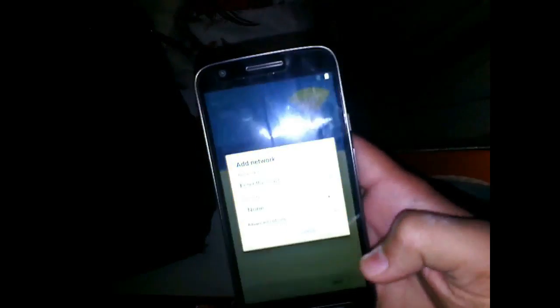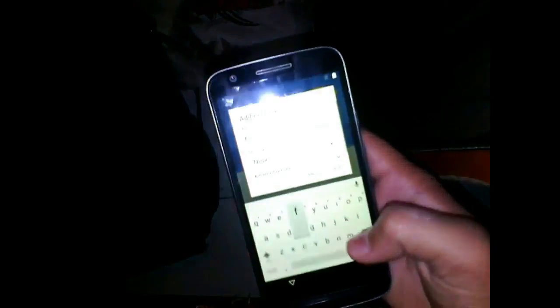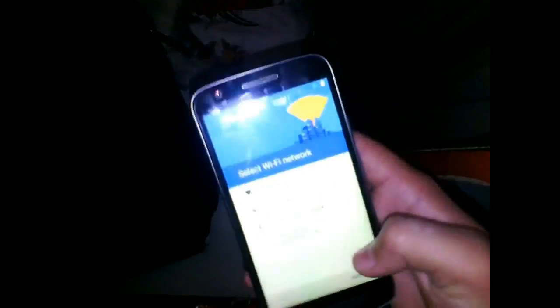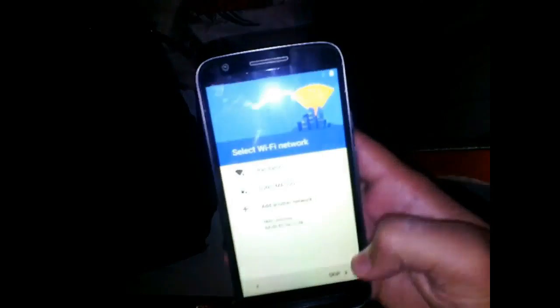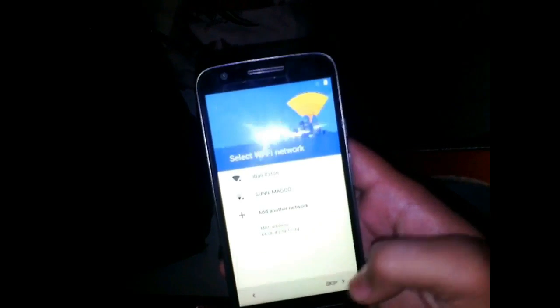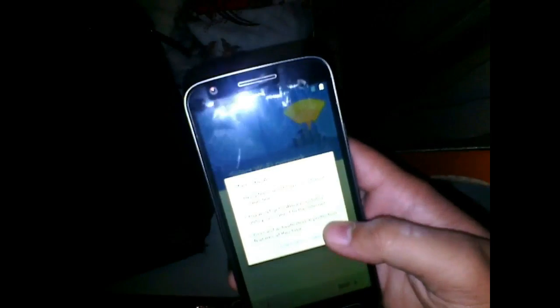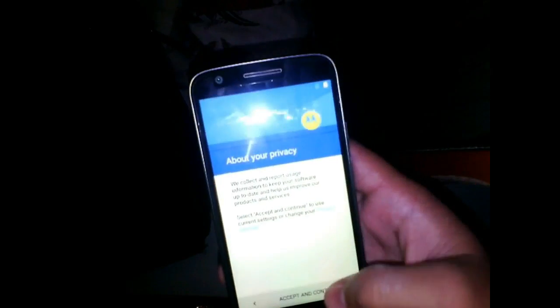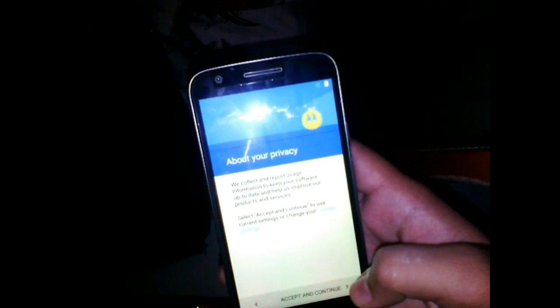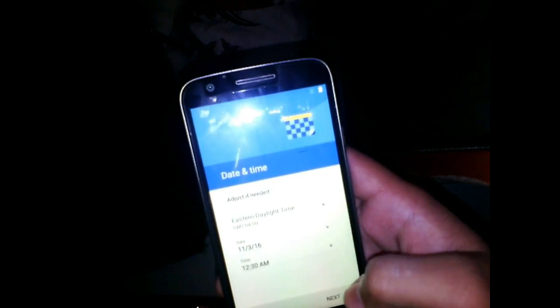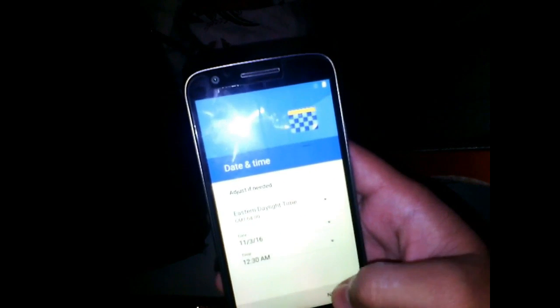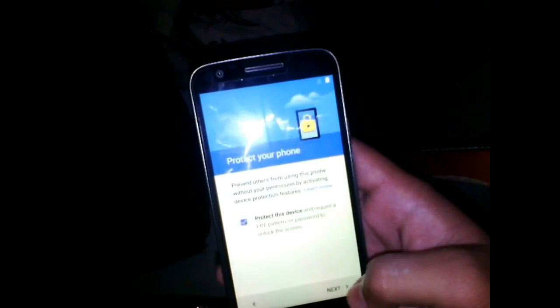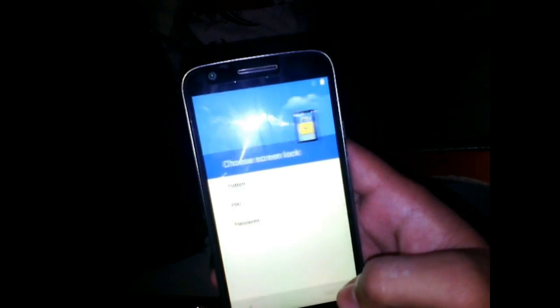Now restart and reset is done. It is not asking for Wi-Fi also. There is skip option available, so skip it, skip anyway, accept terms and condition, and voila, there is no Google verification account.